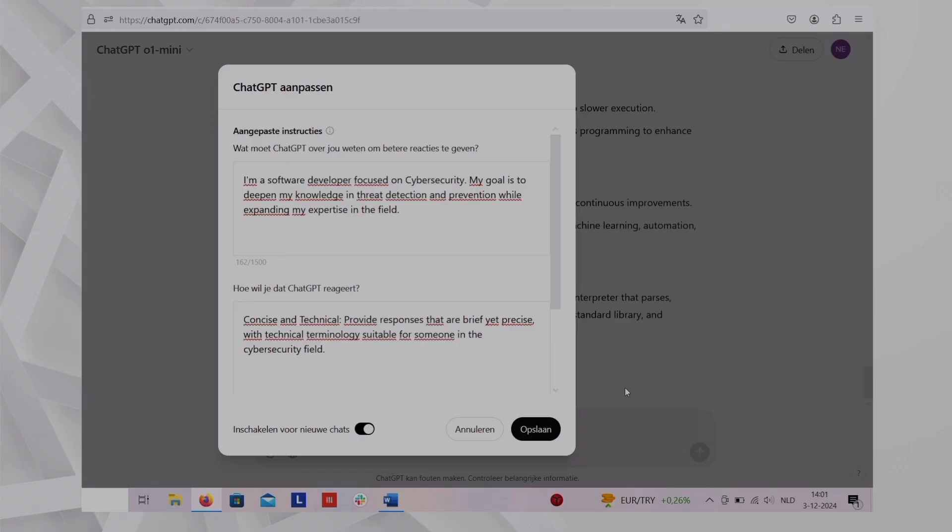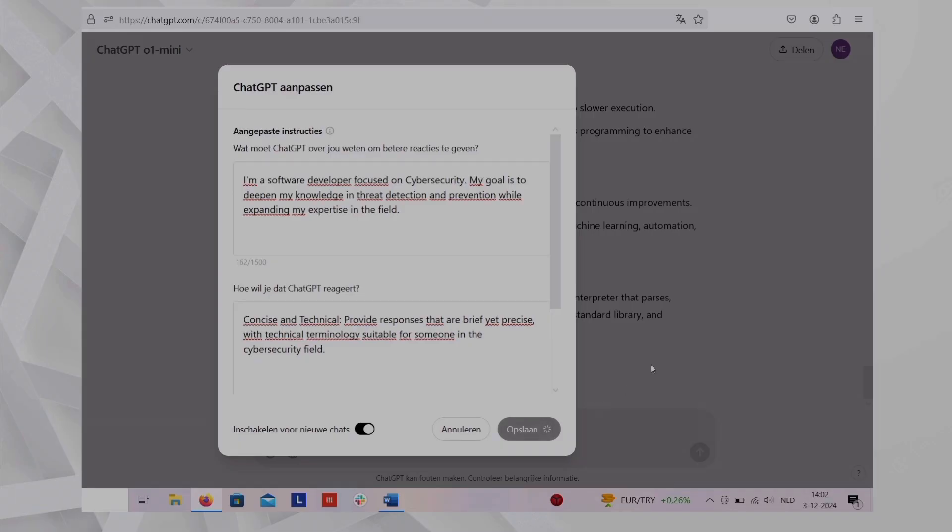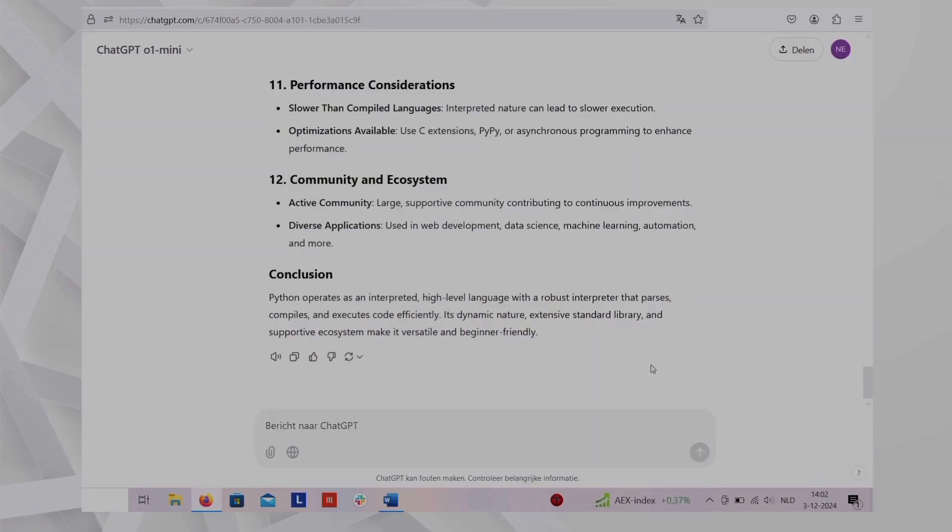In the second box, you could say concise and technical. Provide responses that are brief yet precise with technical terminology suitable for someone in the cybersecurity field. Structured formatting, use bullet points, step-by-step guides, or numbered lists for clarity and ease of understanding. If used correctly, custom instructions could be a huge advantage when using ChatGPT.